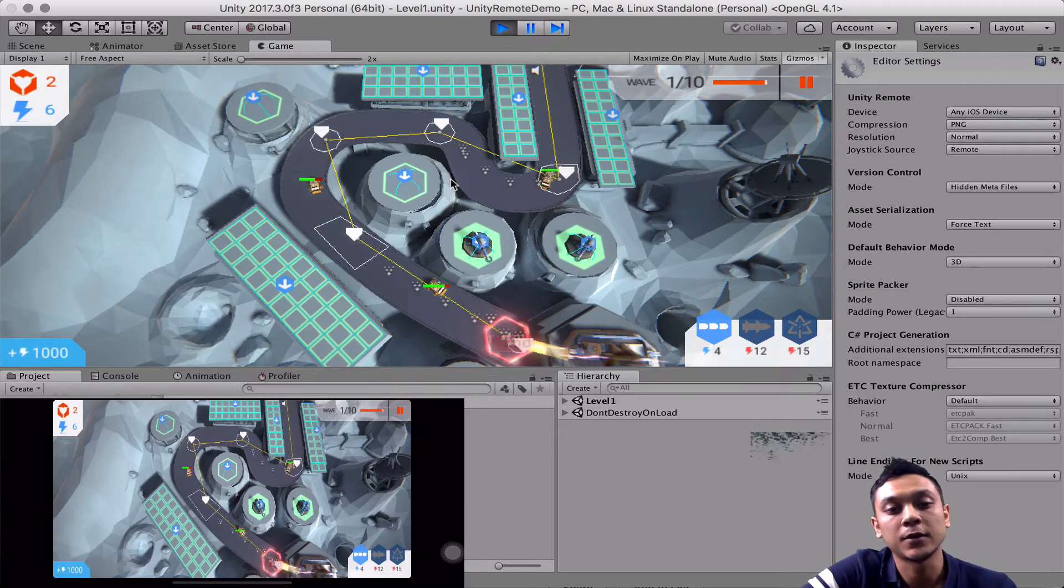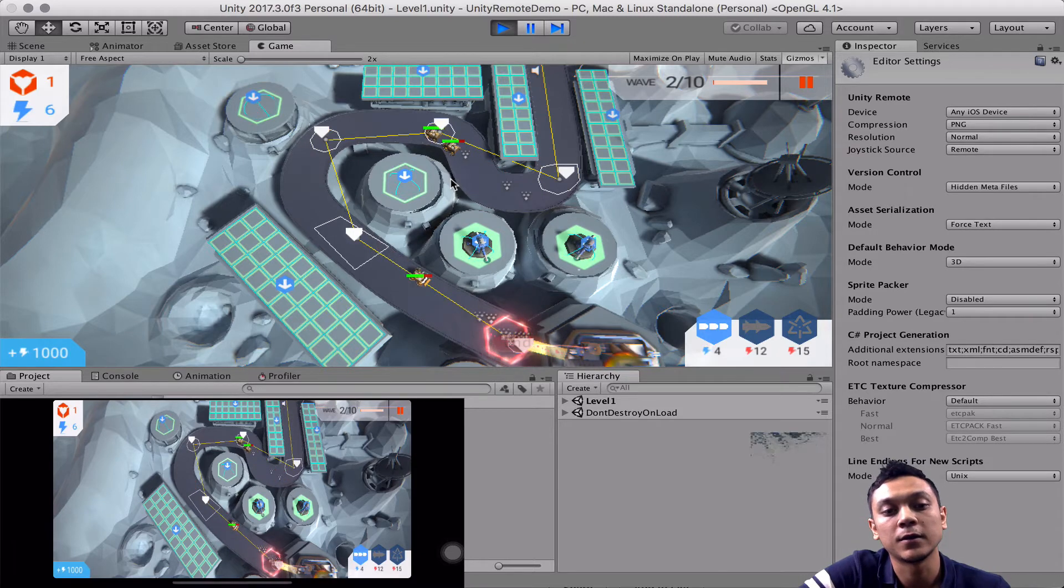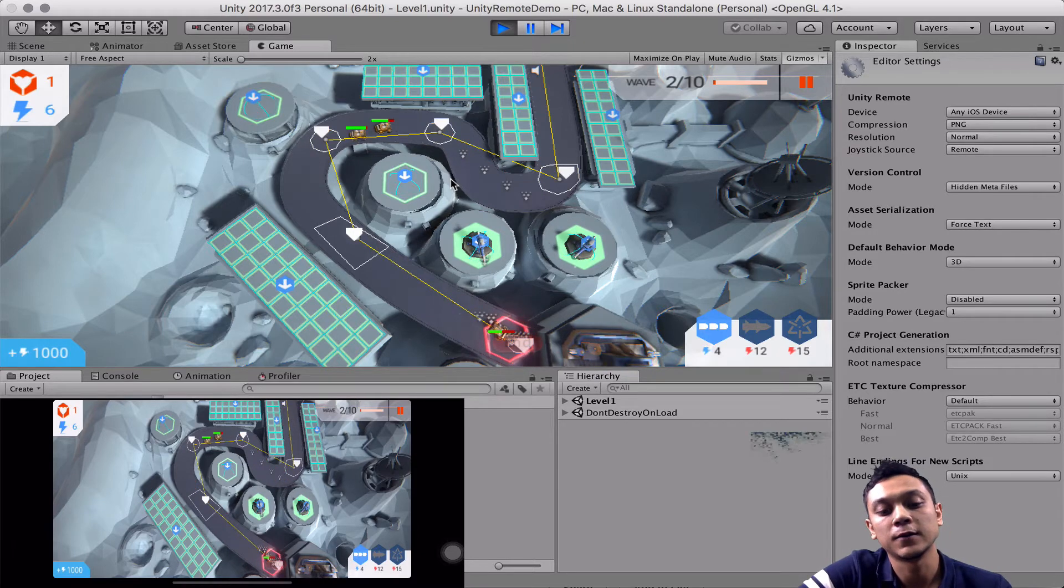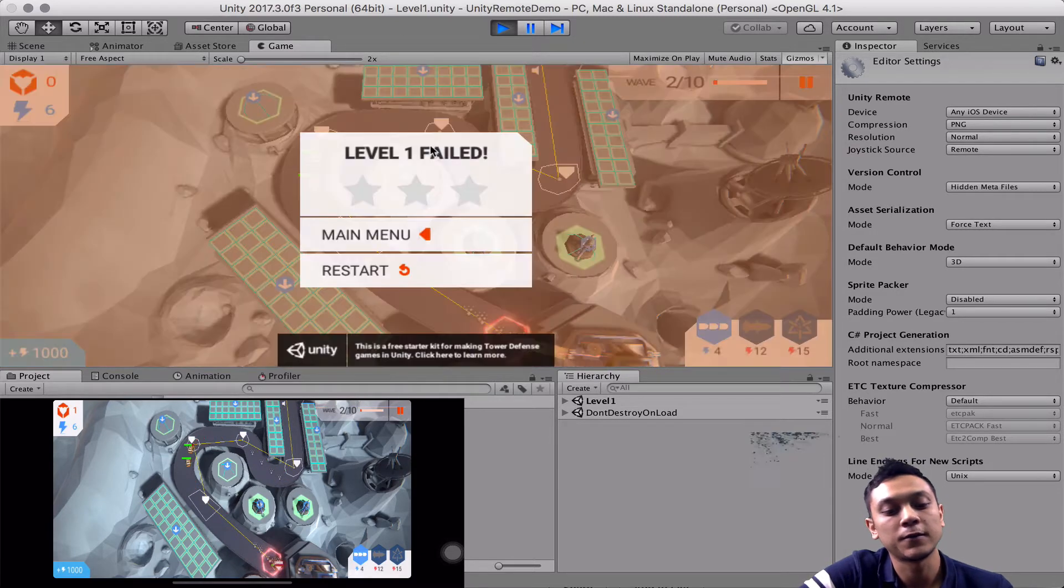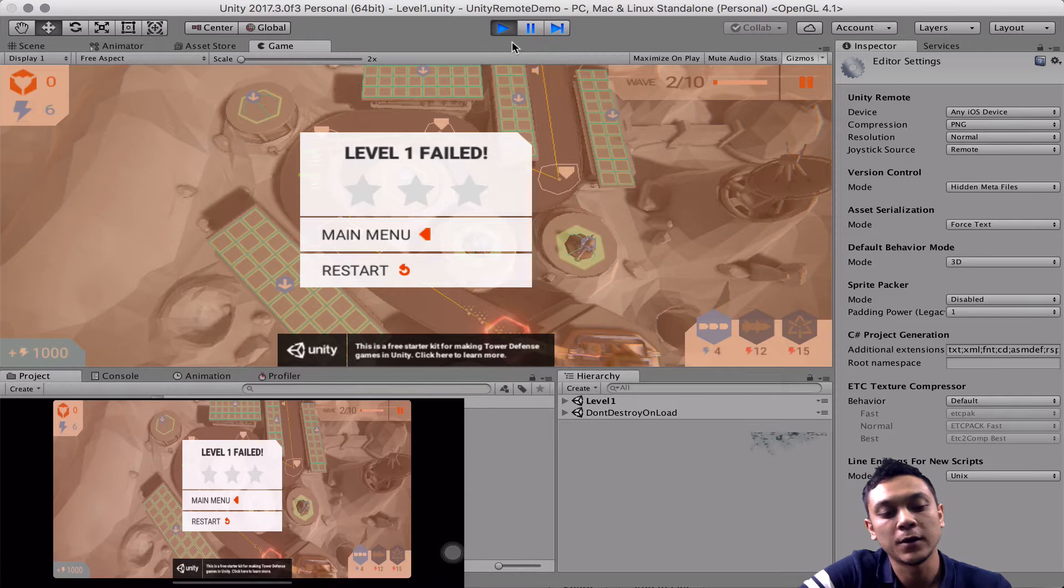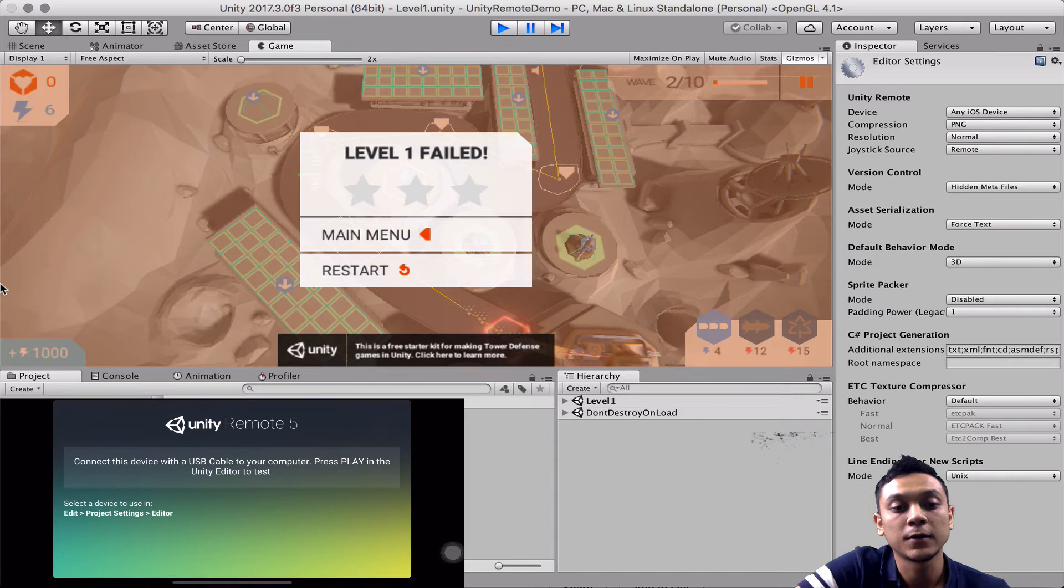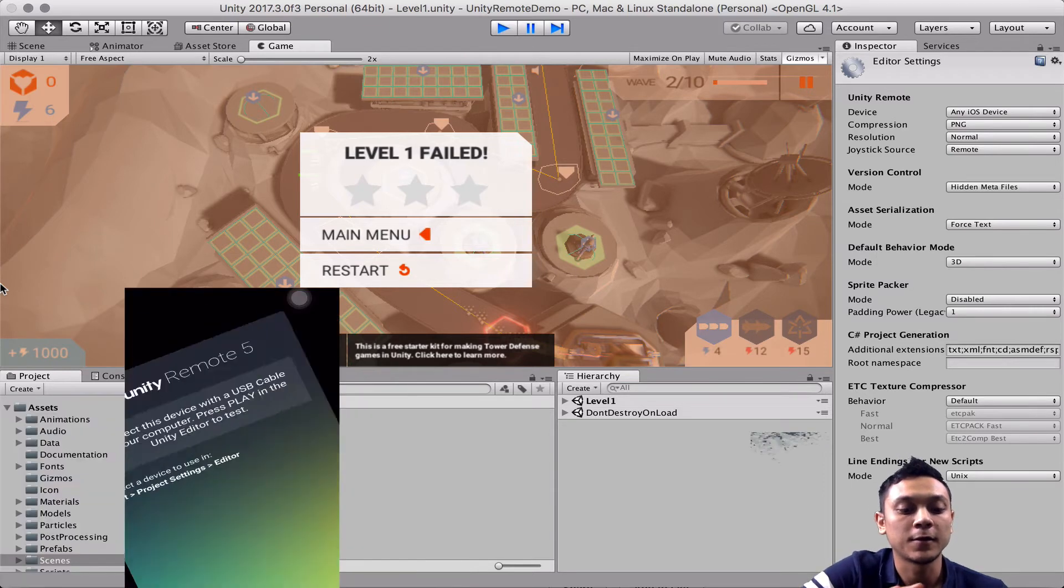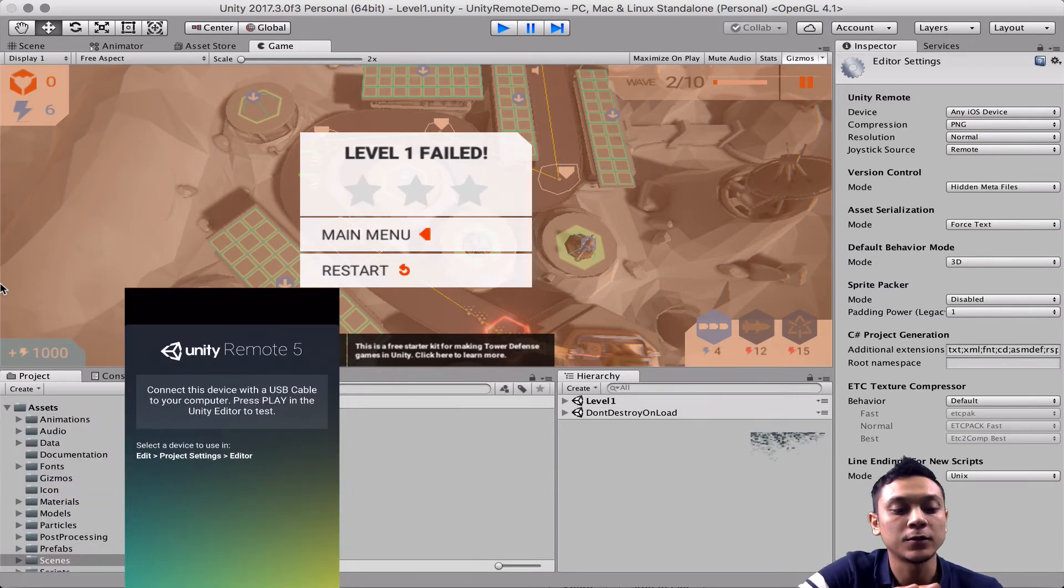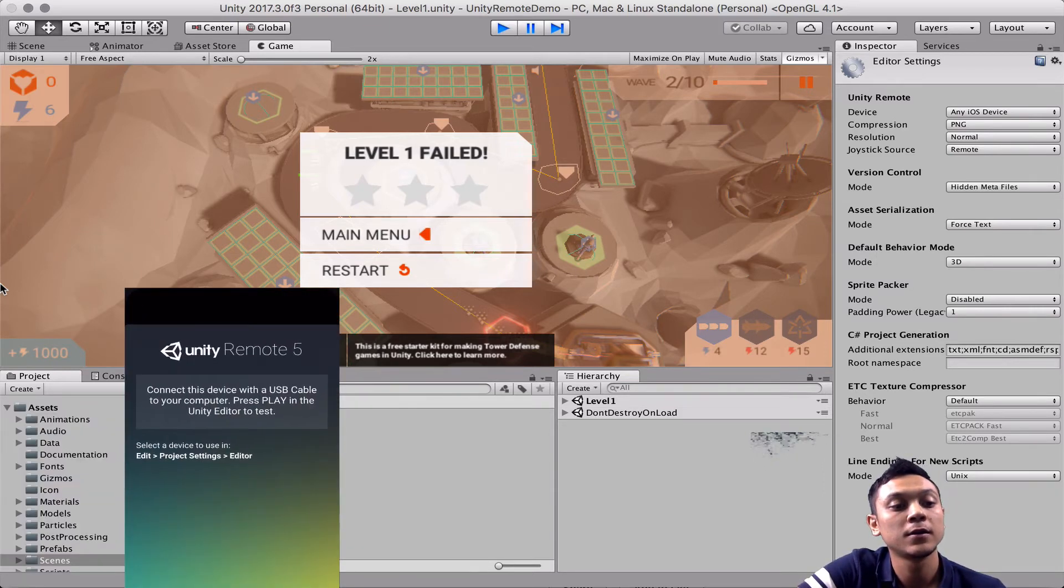because the game is actually being played and processed on your computer's CPU, not on the device itself. The device is just a view into your game. So you always need to run from time to time on your actual device and make sure that everything is running correctly.